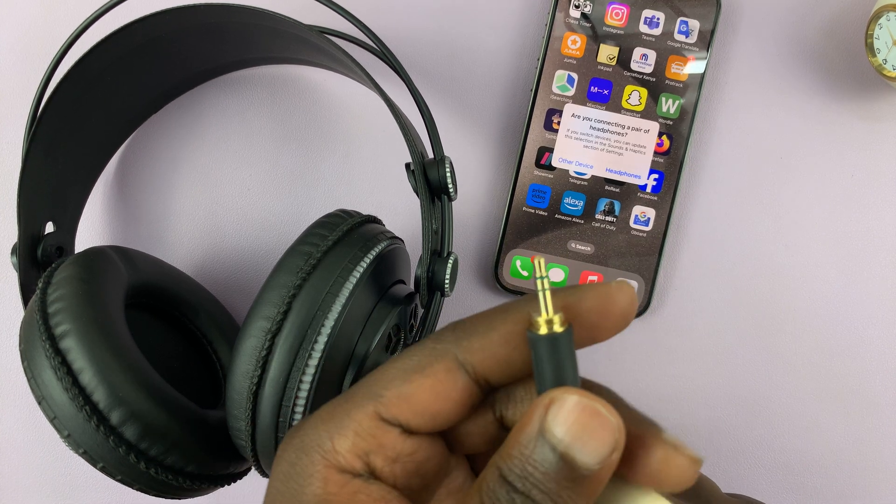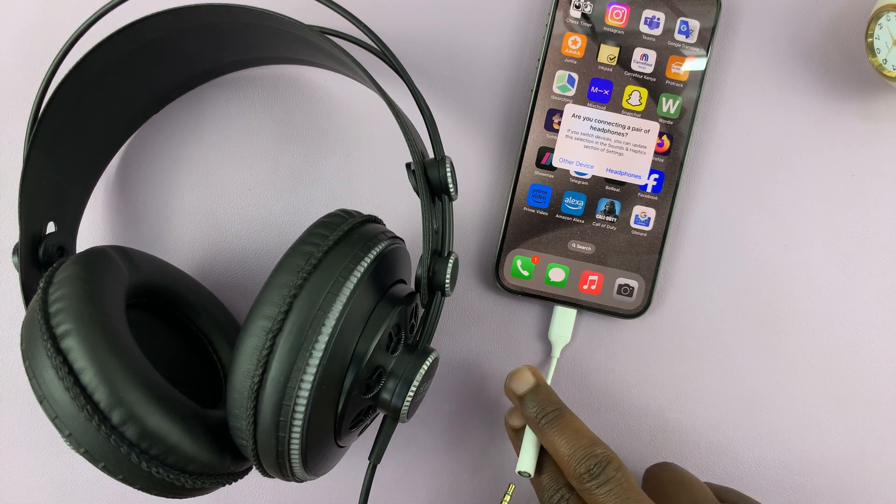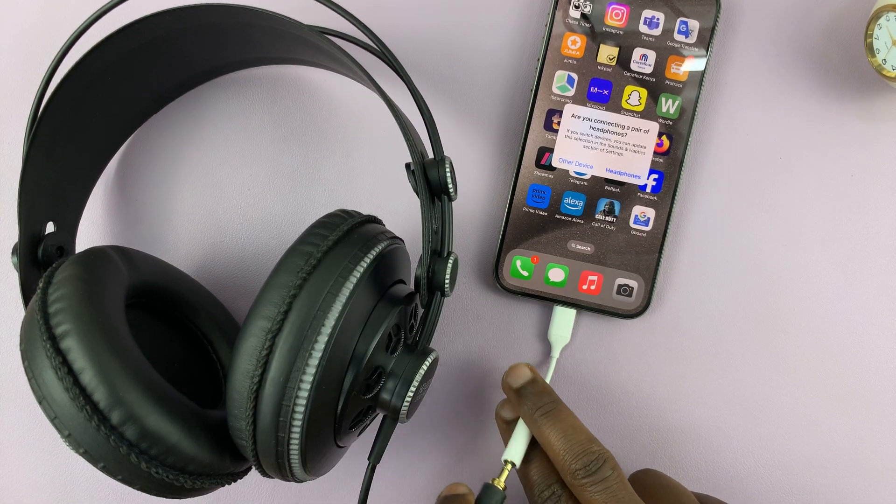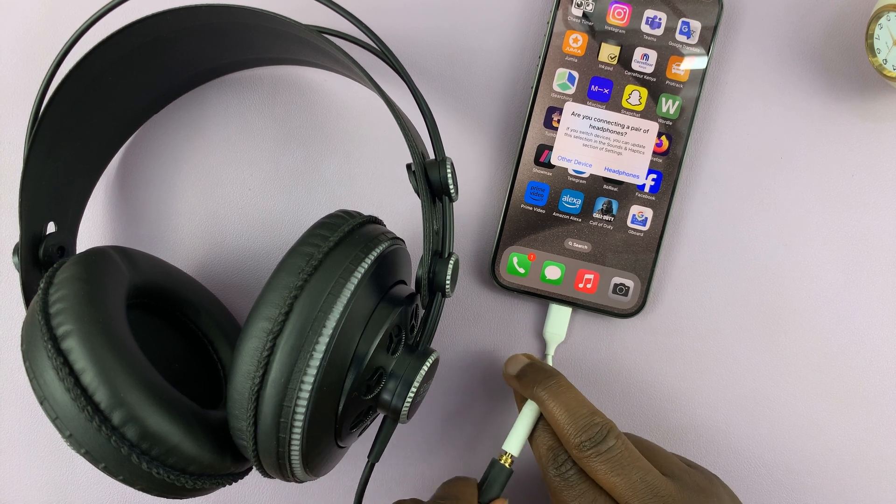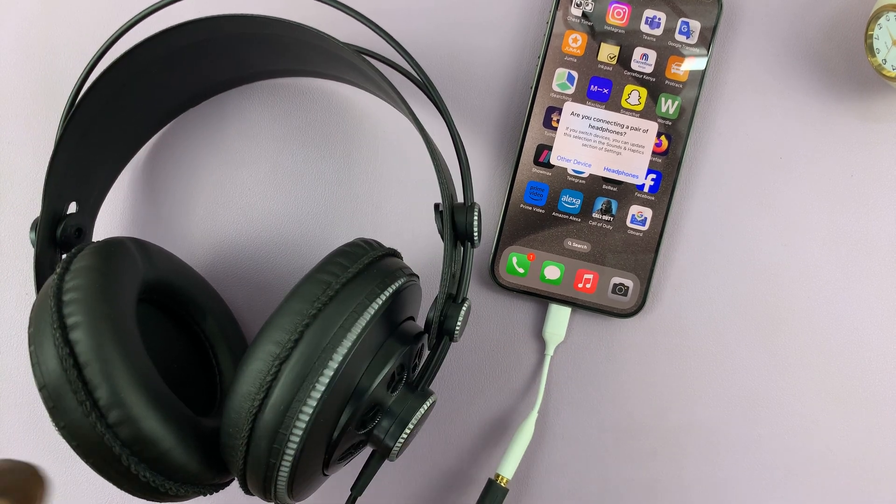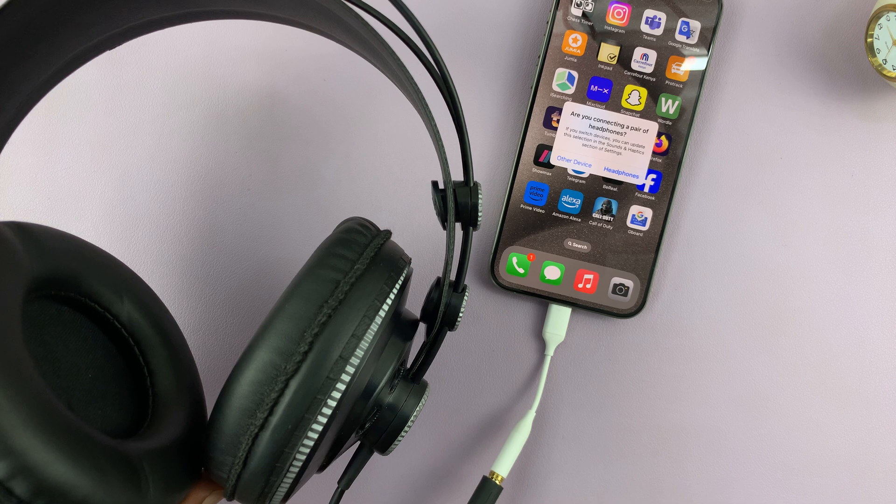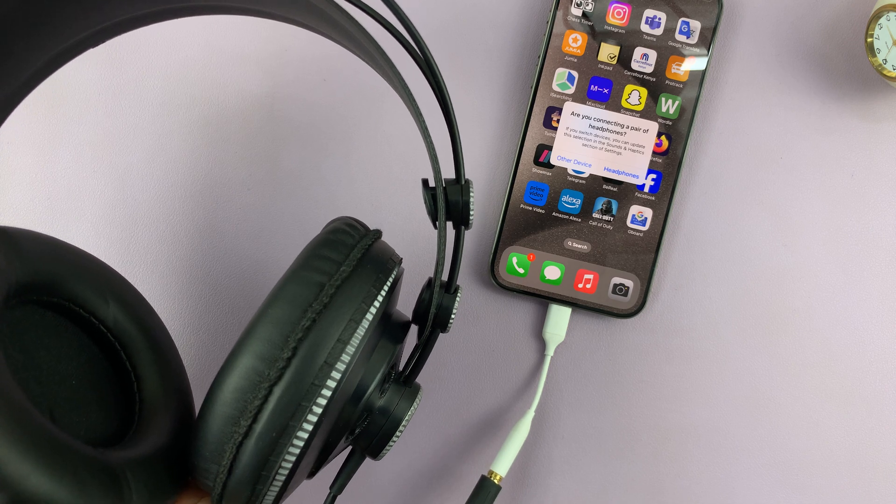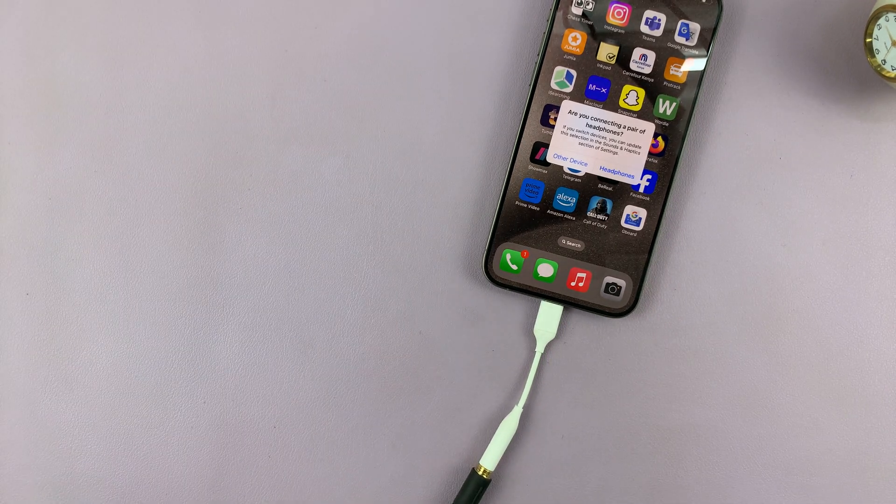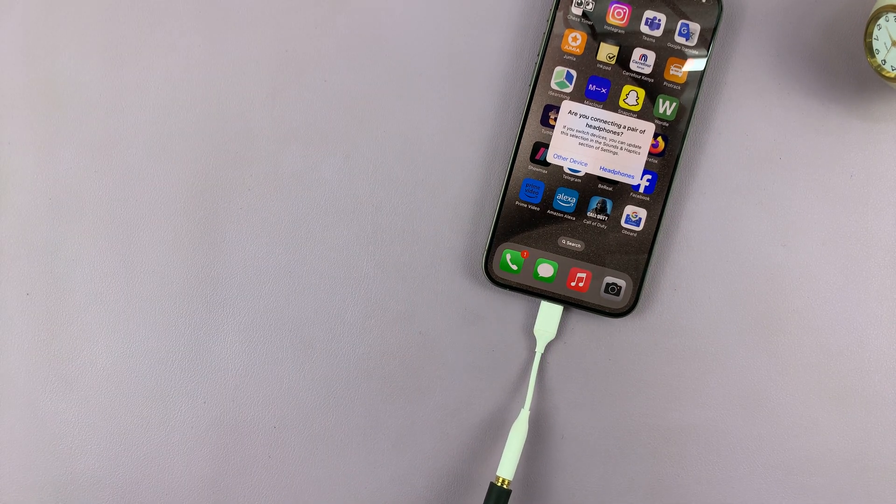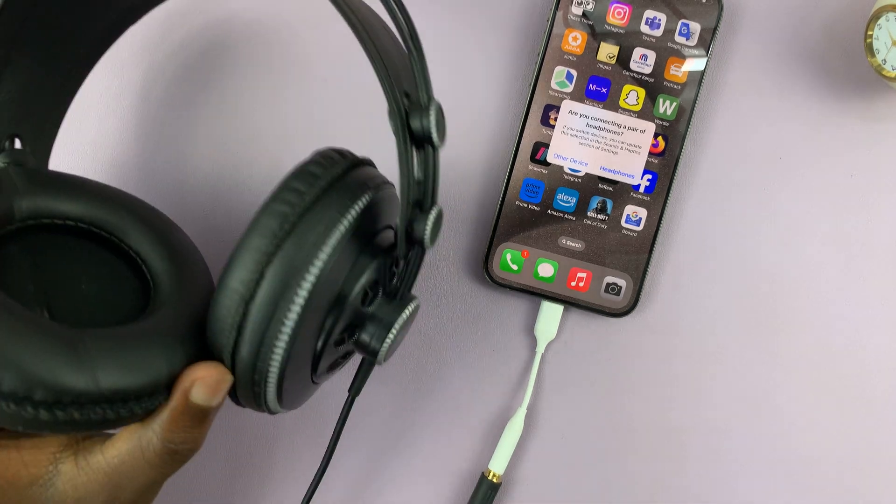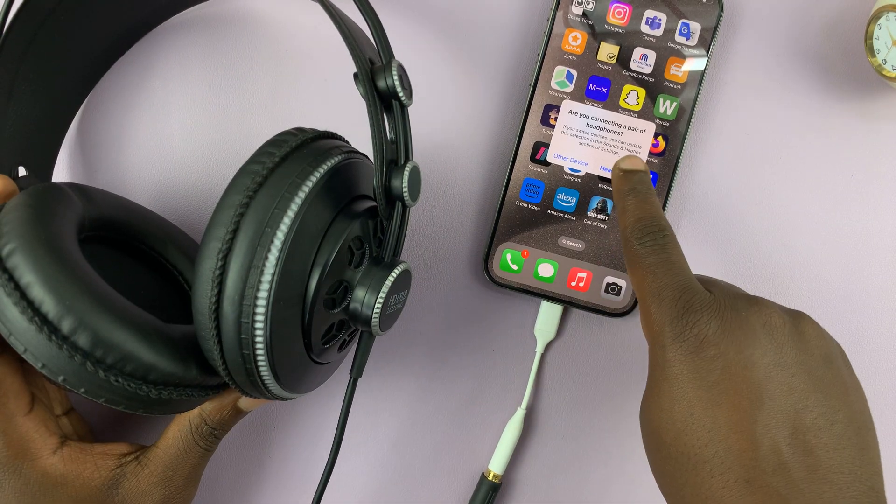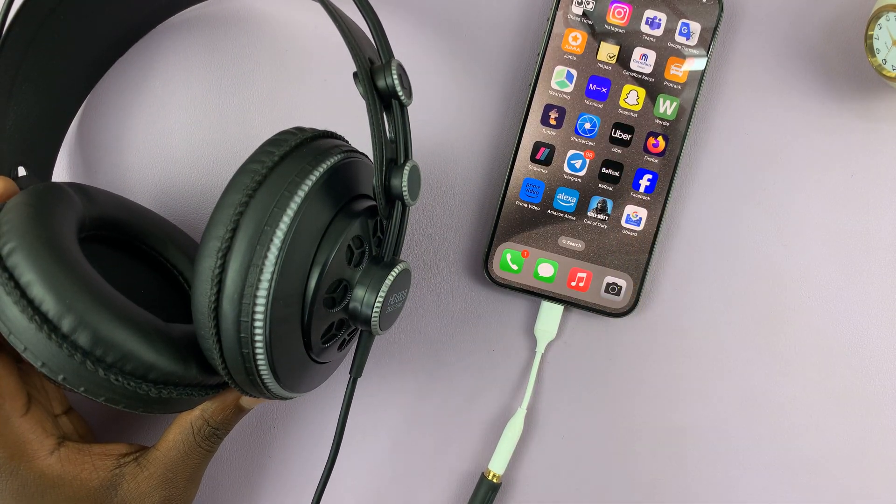So this is the 3.5 millimeter headphone jack into that. And you can already hear the headphones. There you go. So they're working and you can just go ahead and tap on headphones.